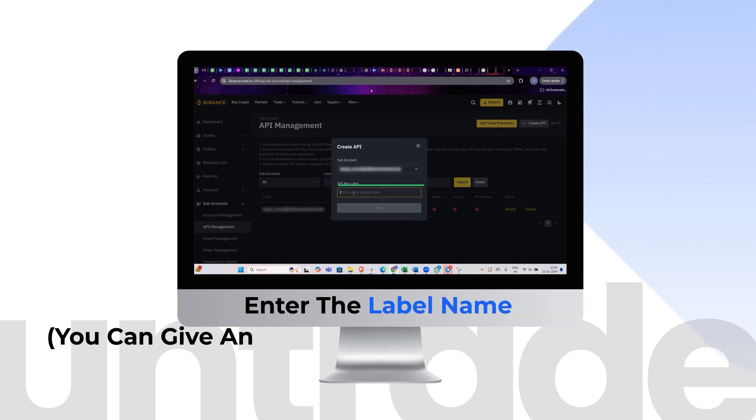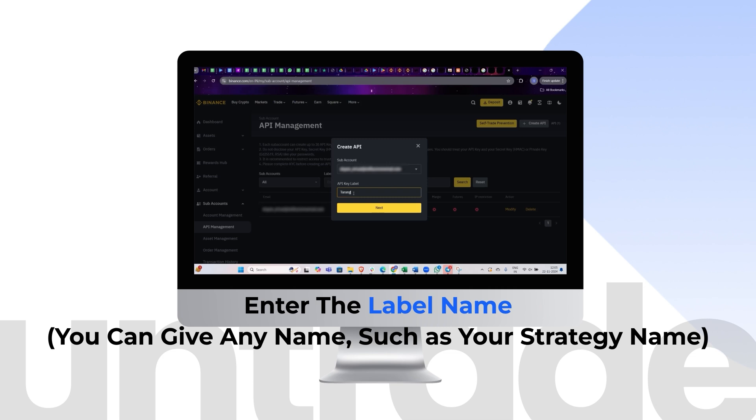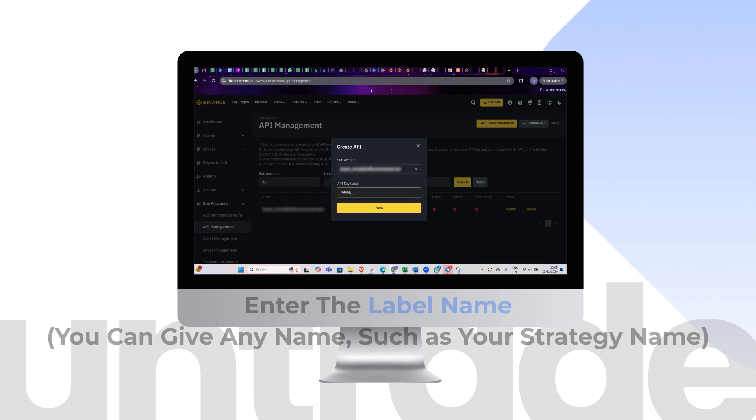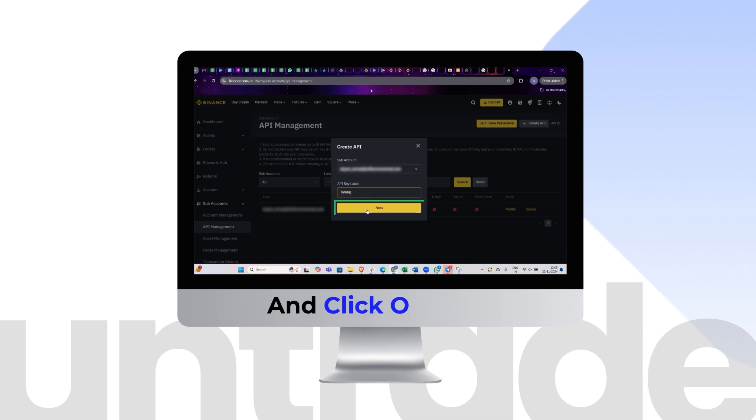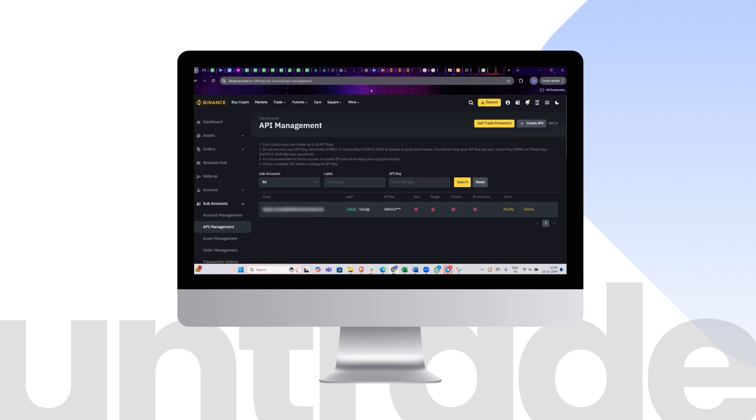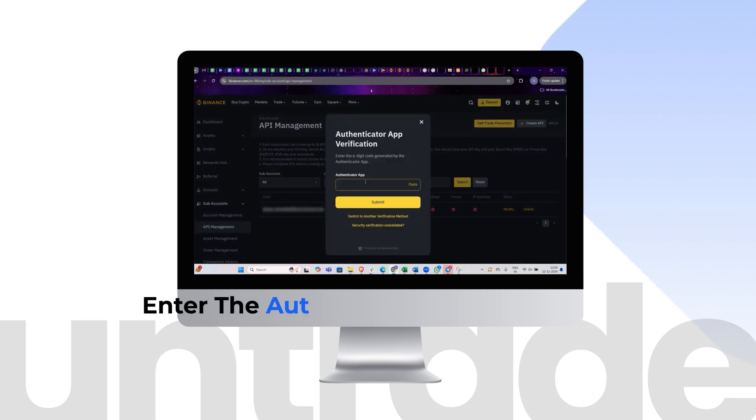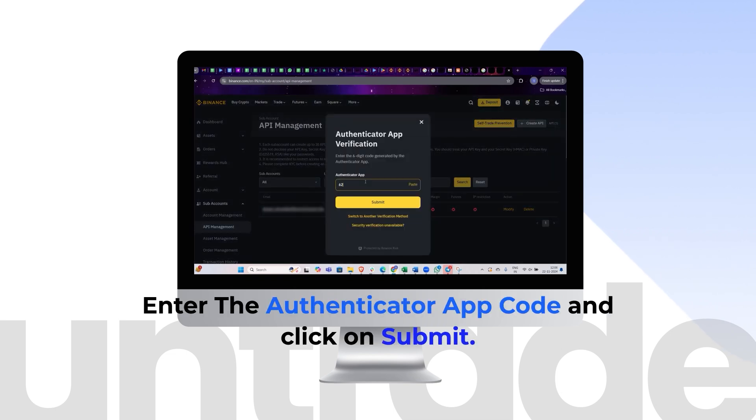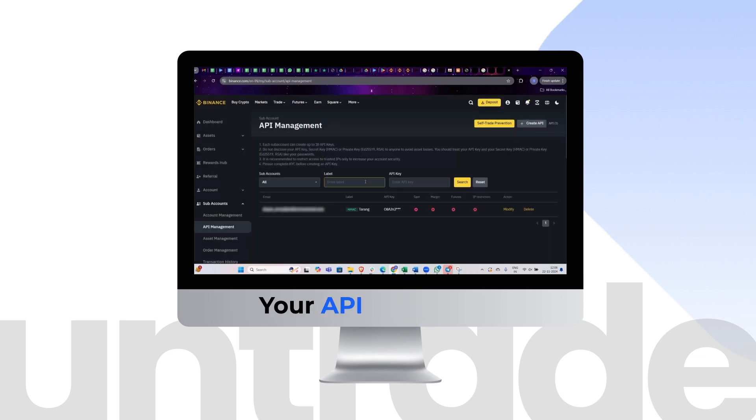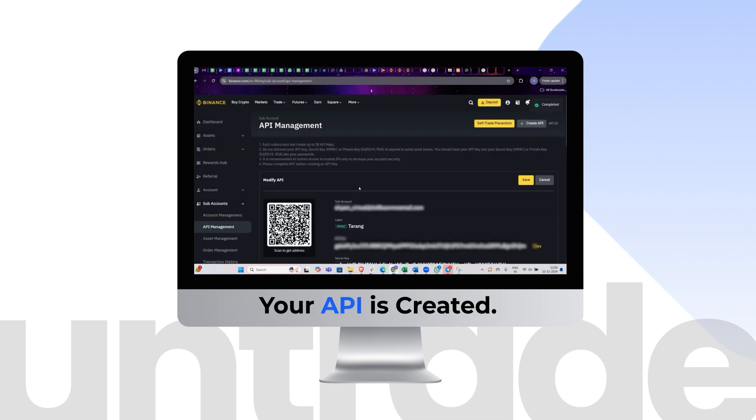Enter the label name. You can give any name, such as your strategy name. Click on Next. Enter the Authenticator app code and click on Submit. Your API is created.